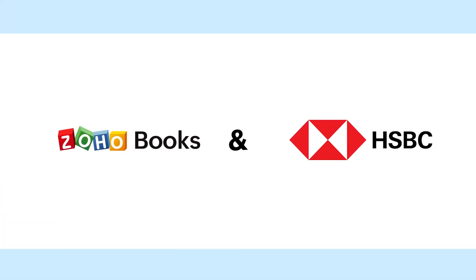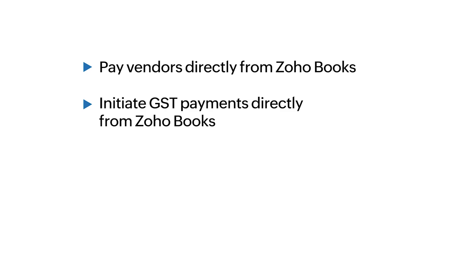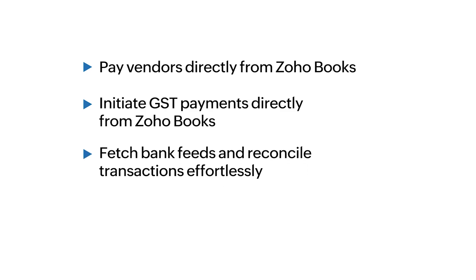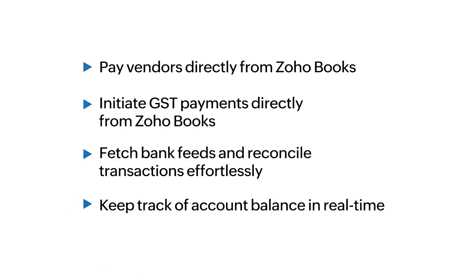Introducing connected banking with Zoho Books and HSBC Bank. By connecting with HSBC Bank, you can pay vendors directly from Zoho Books, initiate GST payments directly from Zoho Books, fetch bank feeds and reconcile transactions effortlessly, and keep track of account balance in real time.